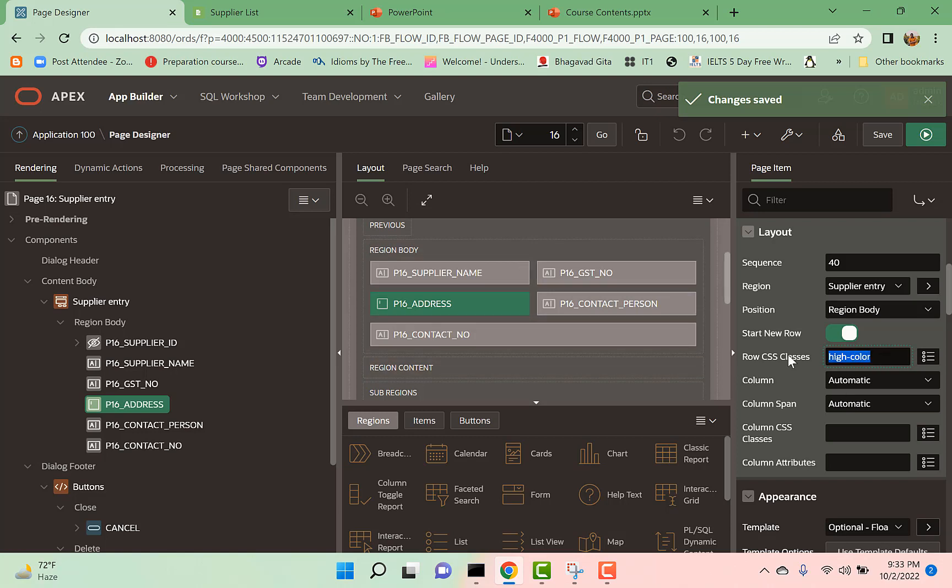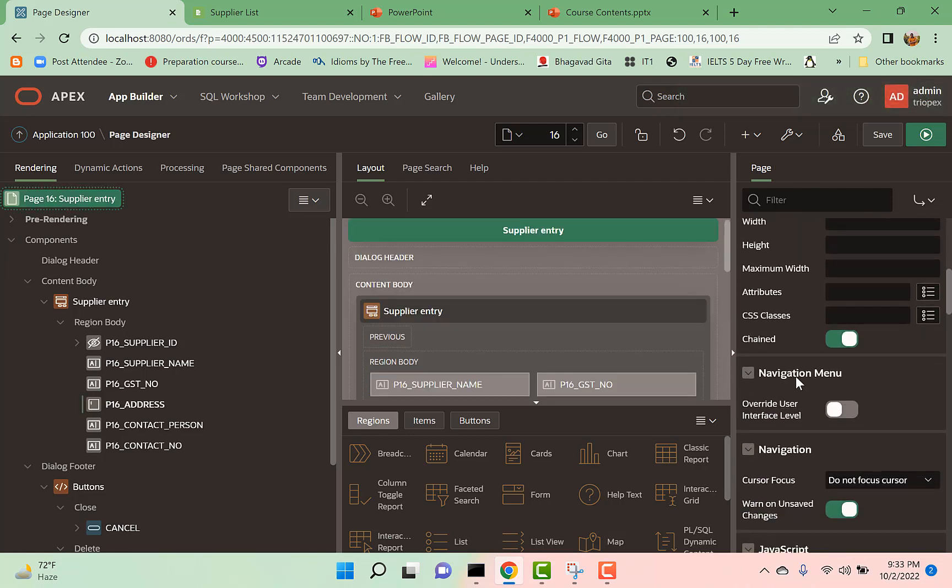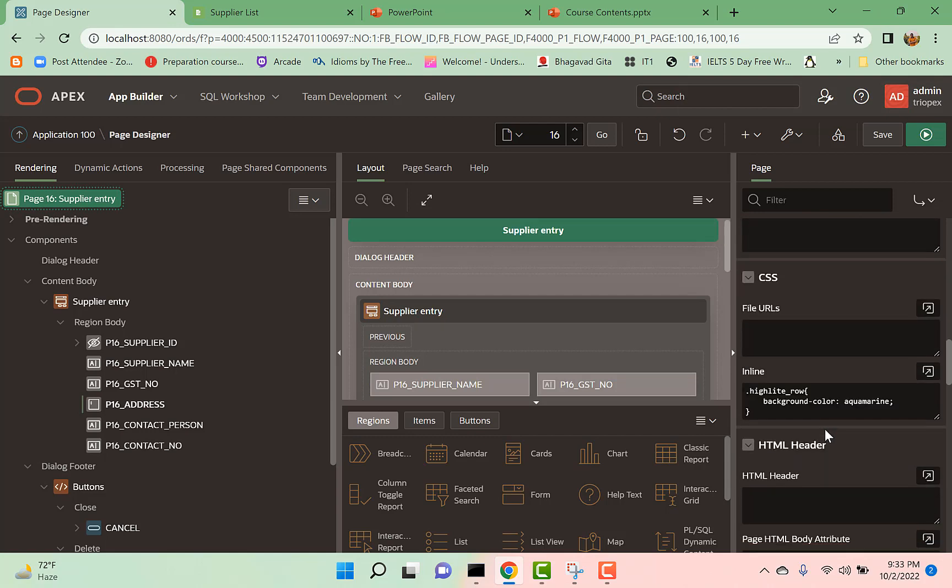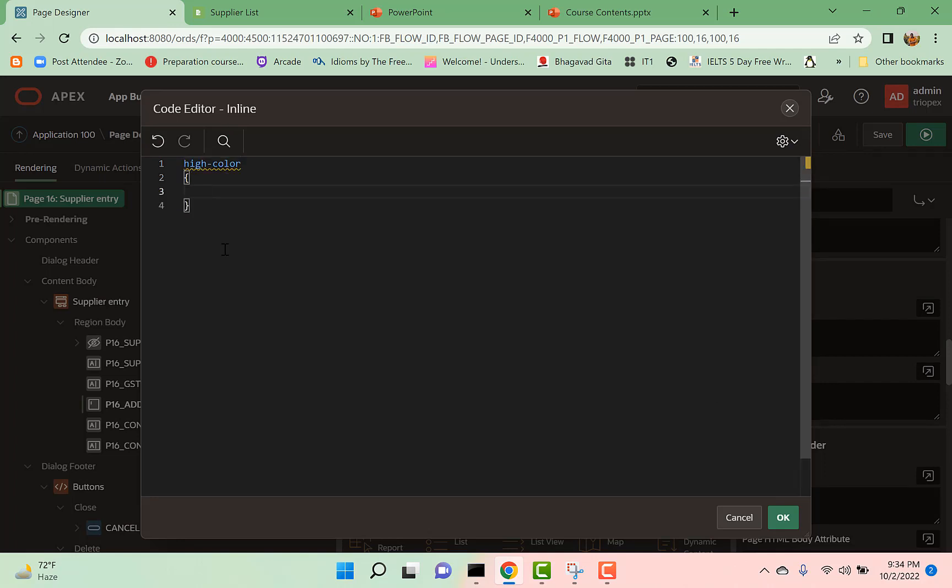Copy the class name, go to the inline CSS, and you can set the color here.